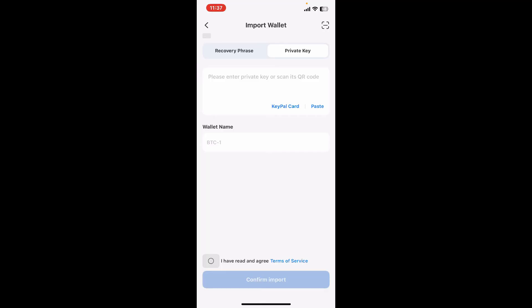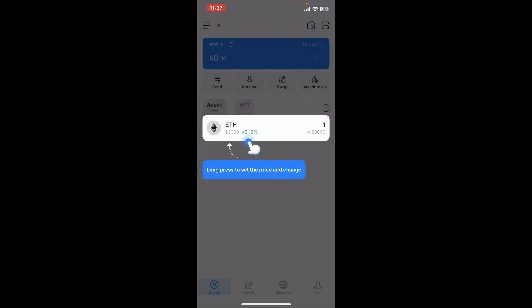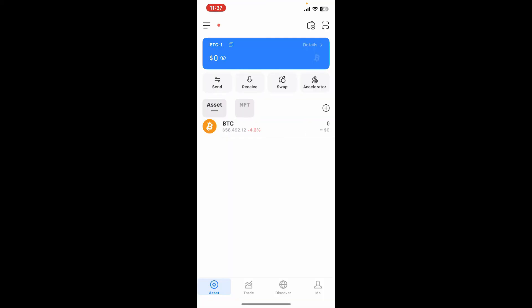After typing down your recovery phrase or your private key in the text box, tap on this little box at the bottom where it says 'I have written, agree terms of service' and tap on confirm import. Now right after you do that you will be able to import your wallet or to log into your wallet on Token Pocket.